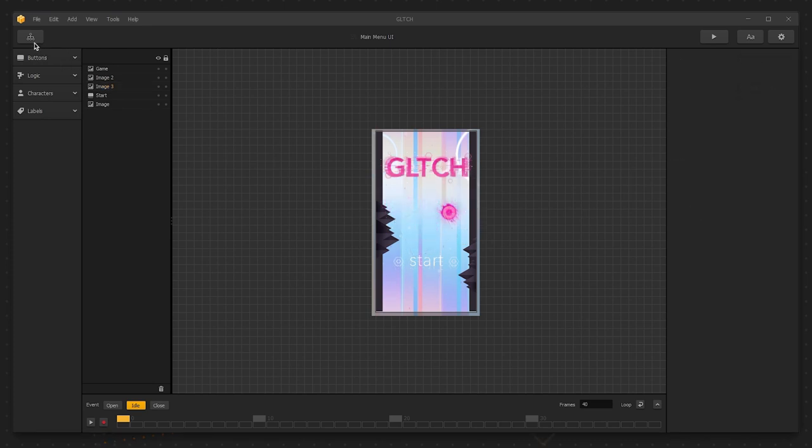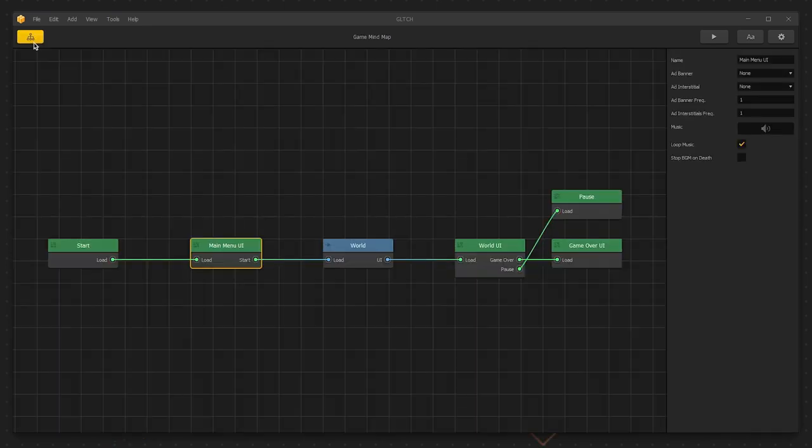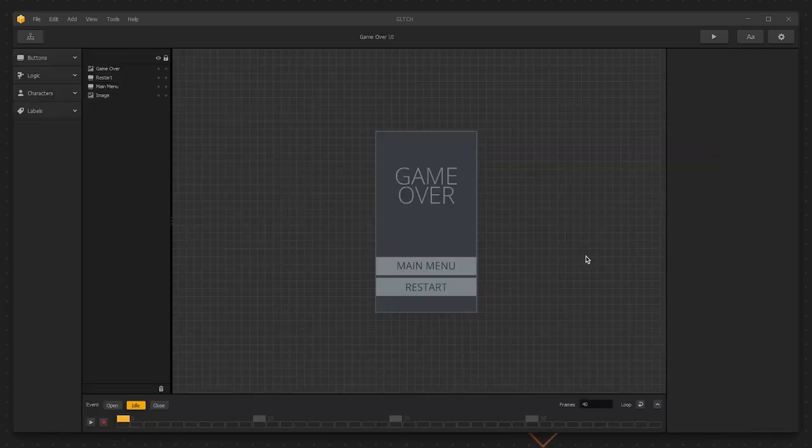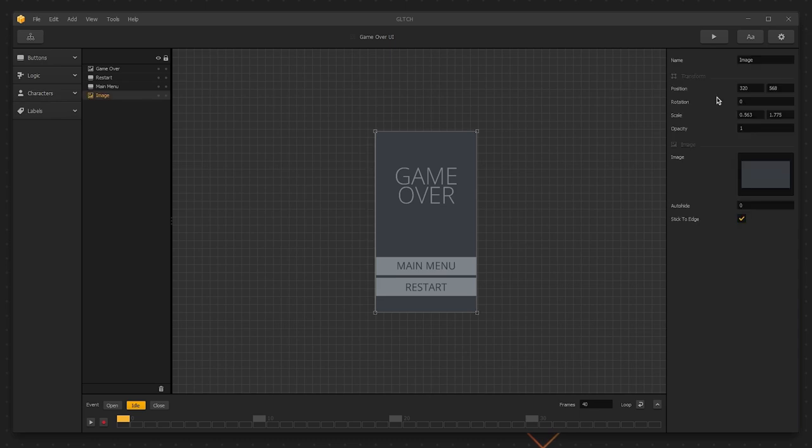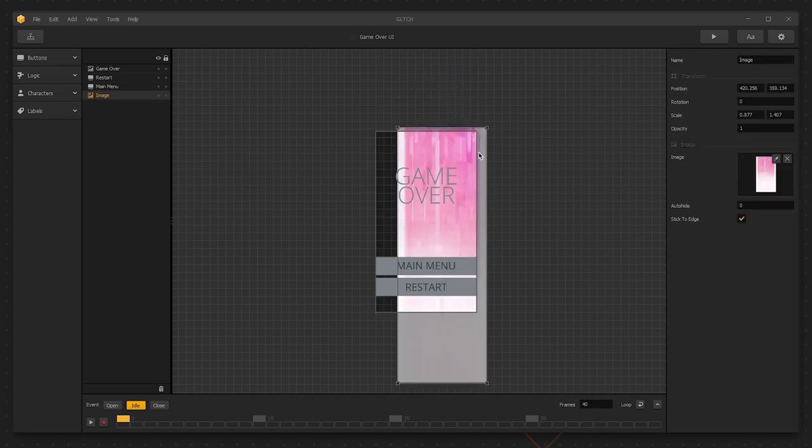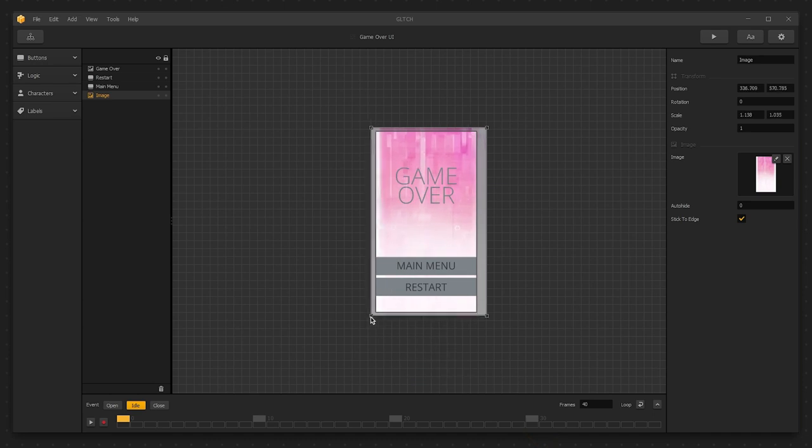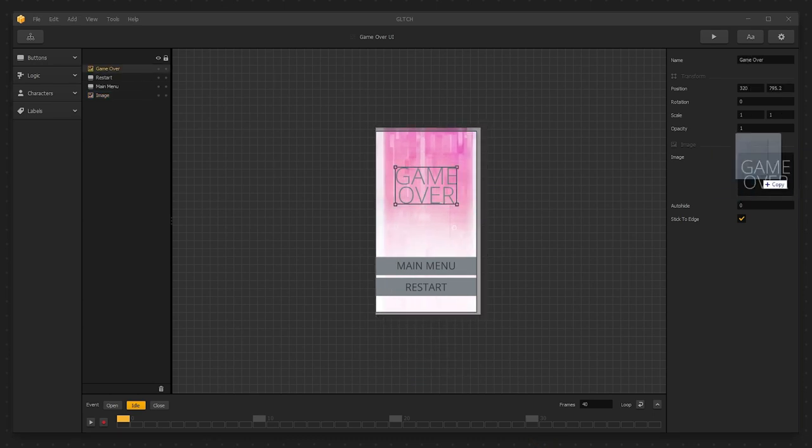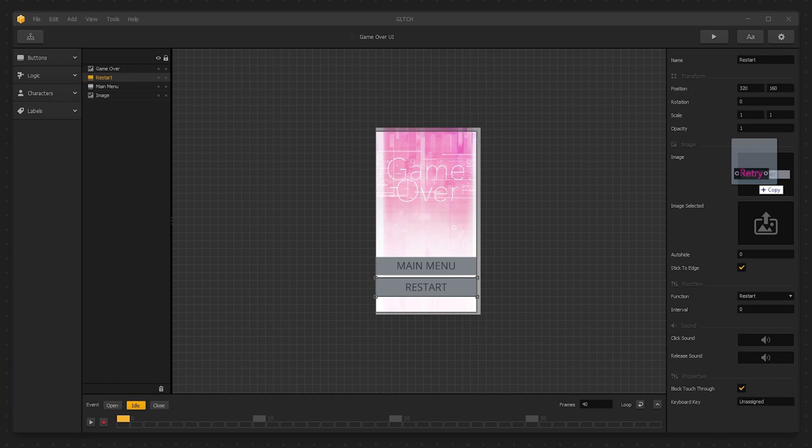Alright, let's go back into the mind map and do the same for our game over UI. Once again, just select the background, drop in the new image, make any adjustments you need, and then it's the same with the game over screen. Drop in the new restart button and the new main menu button.